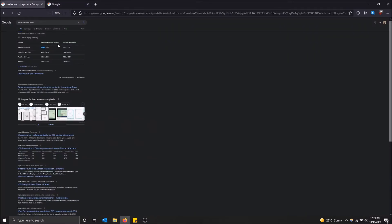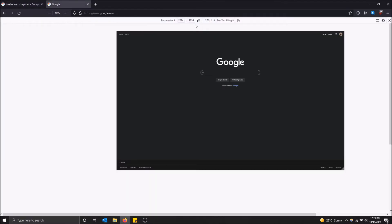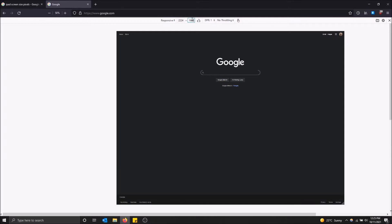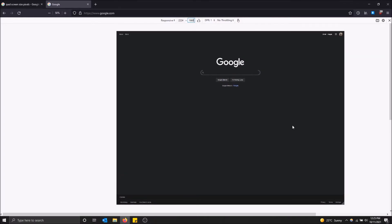Hit enter. And there we go. So that's what it'll look like on the iPad.